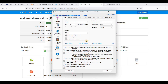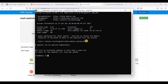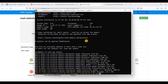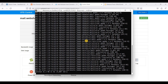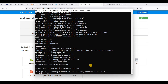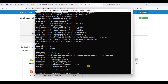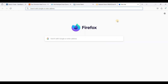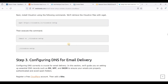Go to Terminal Console. First let's update our packages — run apt update. We have successfully updated our packages. Now let's install Cloudron. Here are the commands to install Cloudron — we will run the first command.